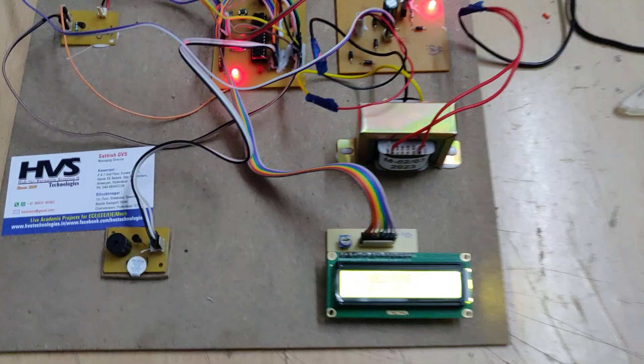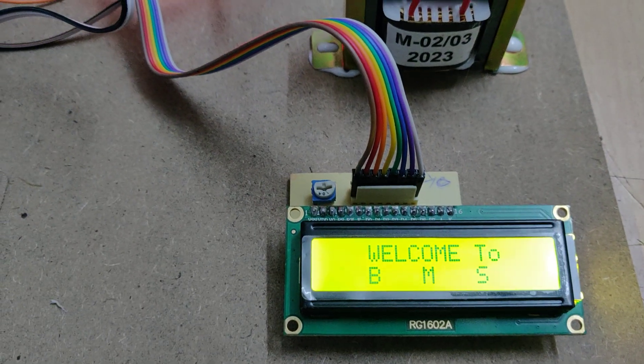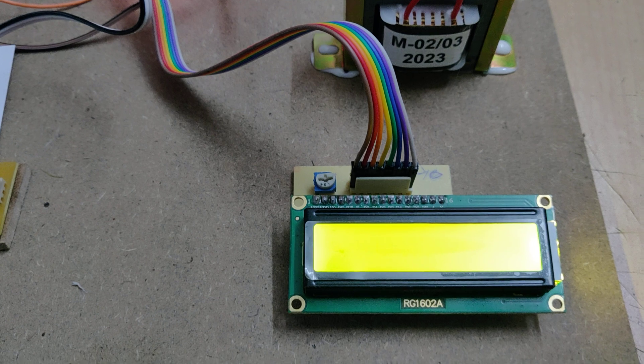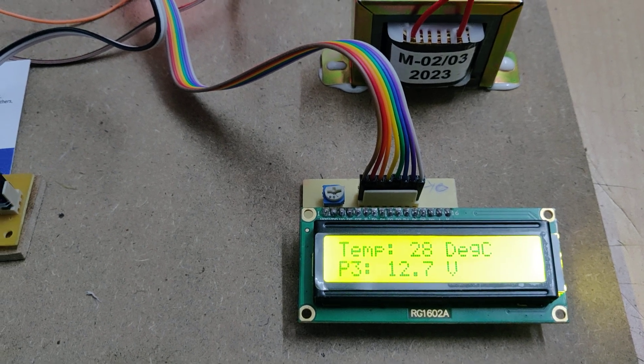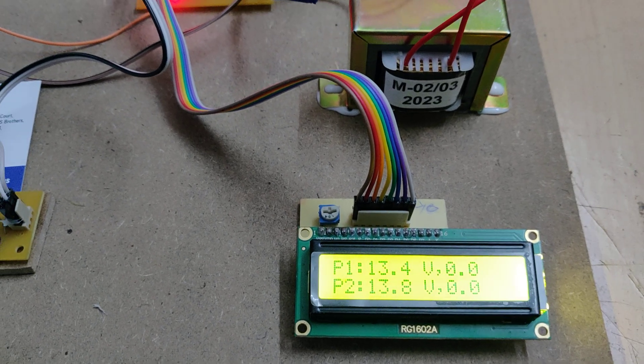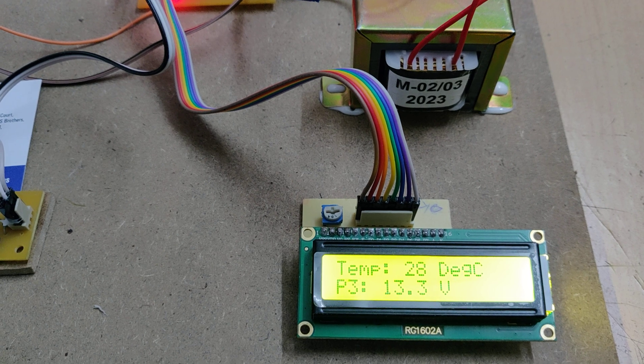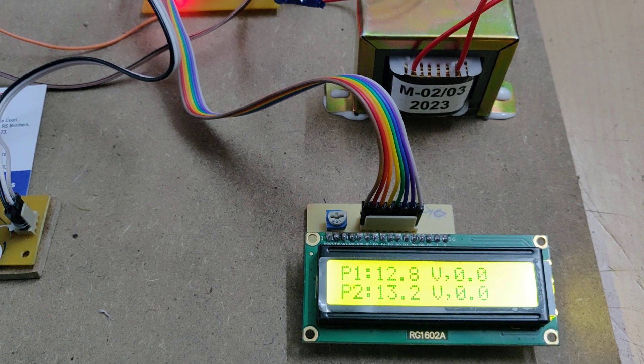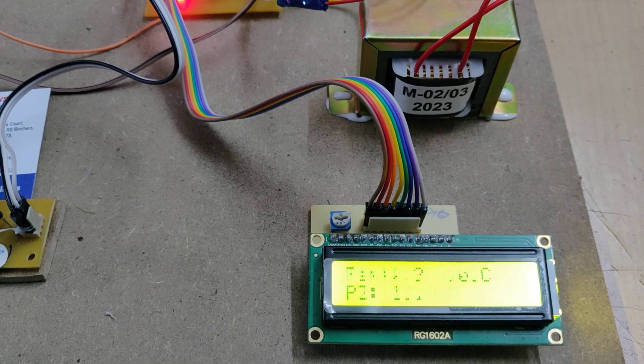Once we turn on the unit, a welcome message will be displayed on the LCD screen. After that, it starts displaying the voltage levels of battery pack. P1, P2, P3 represent battery pack 1, battery pack 2, battery pack 3 voltages.